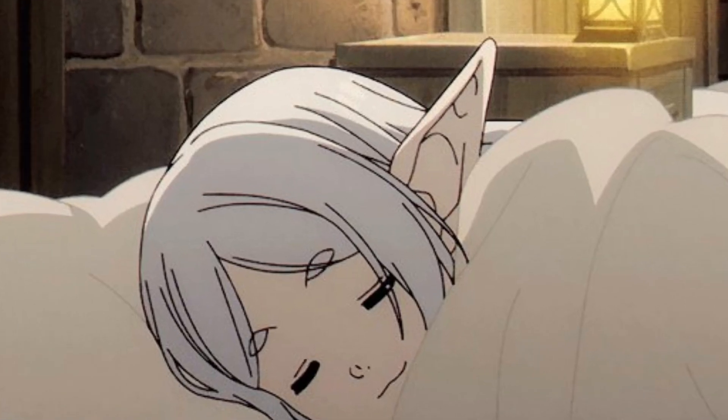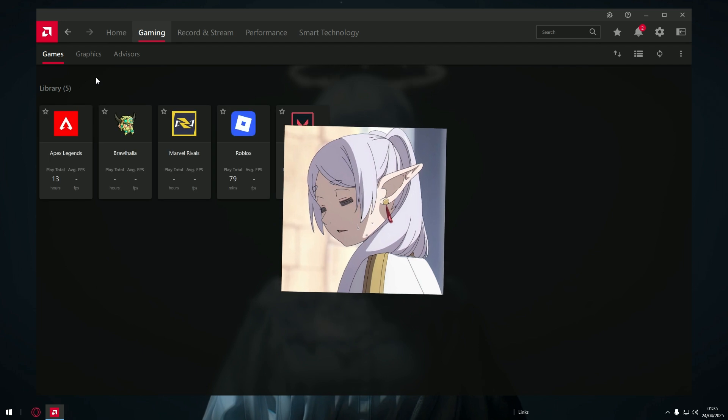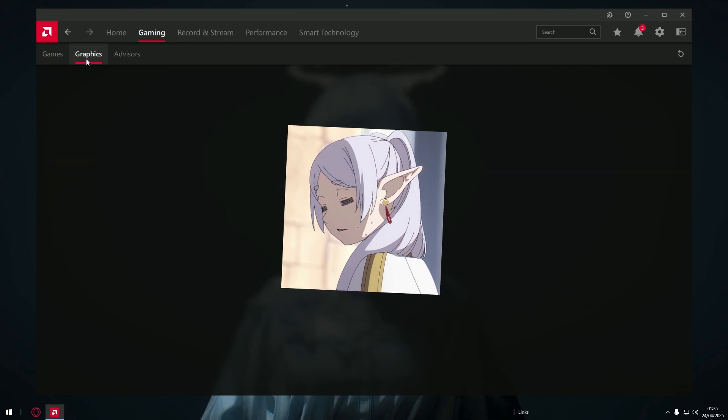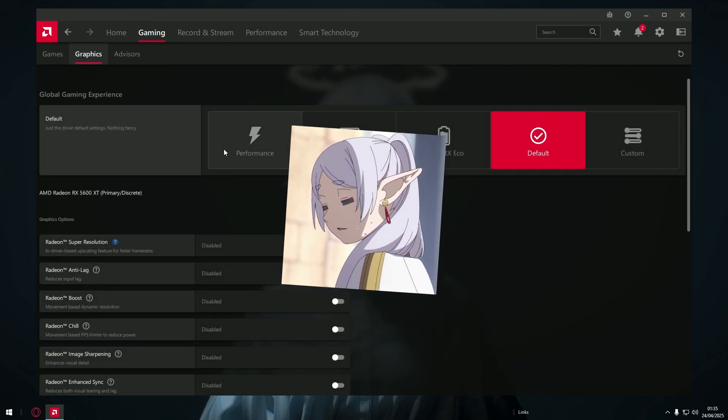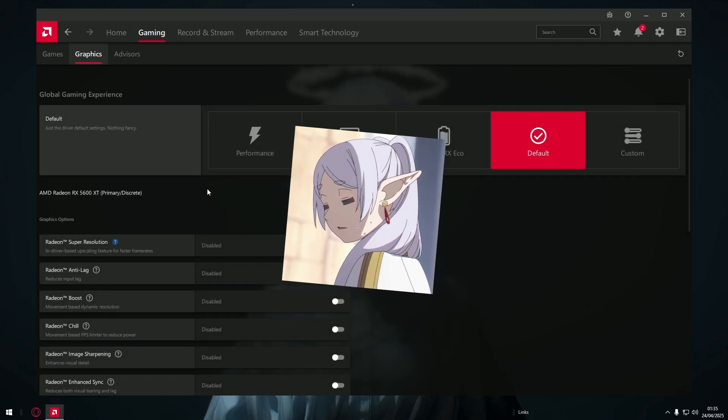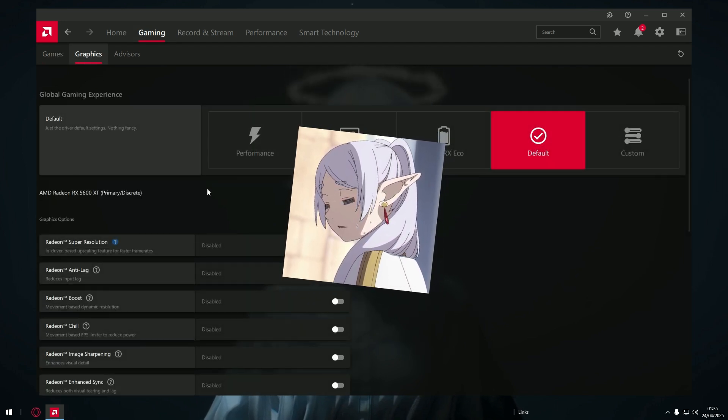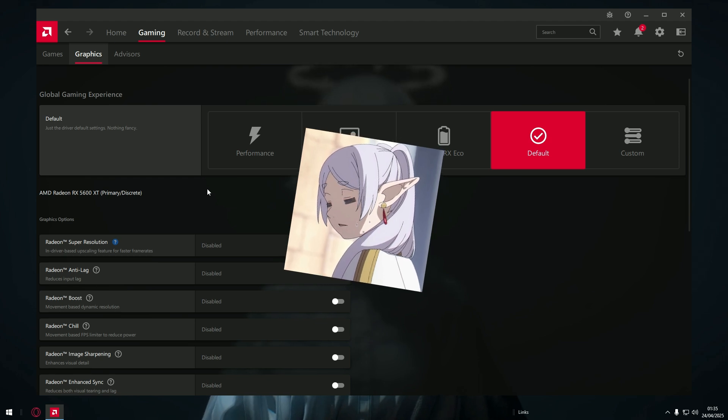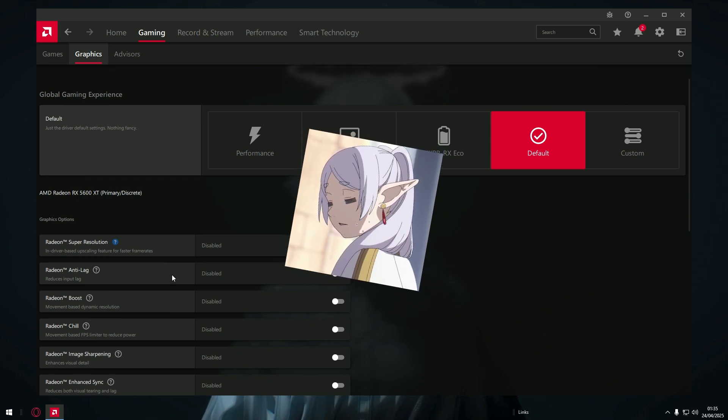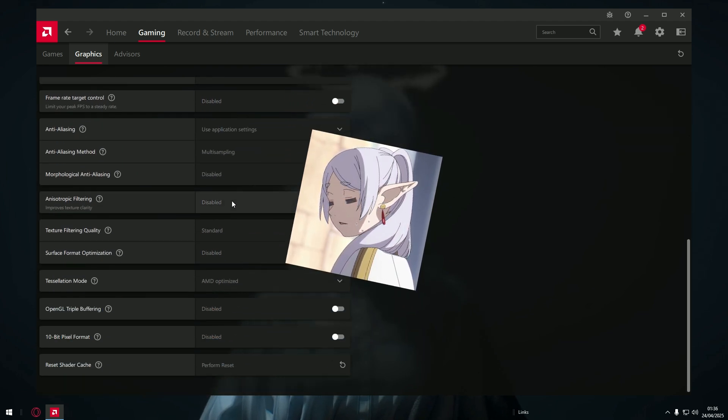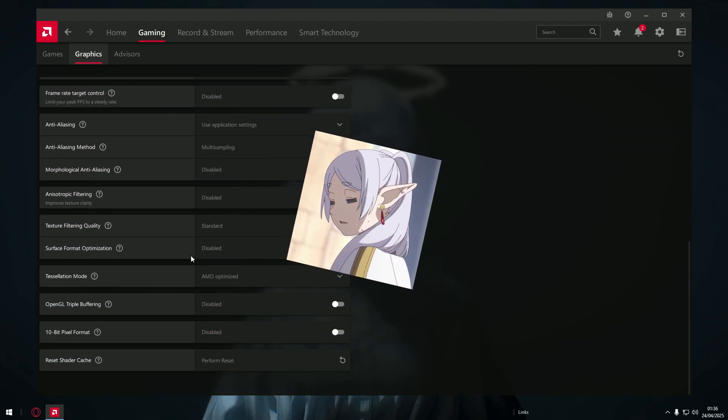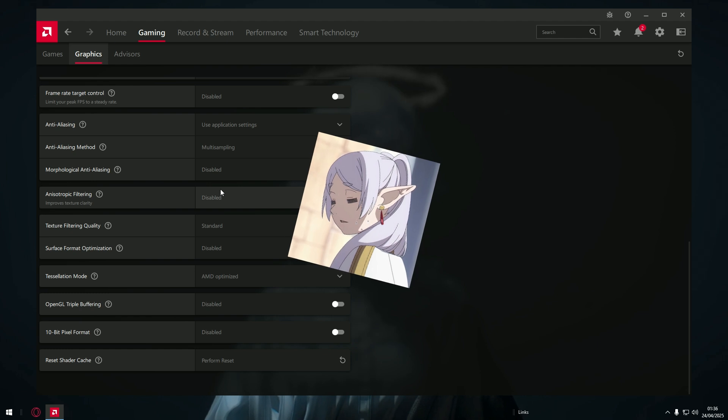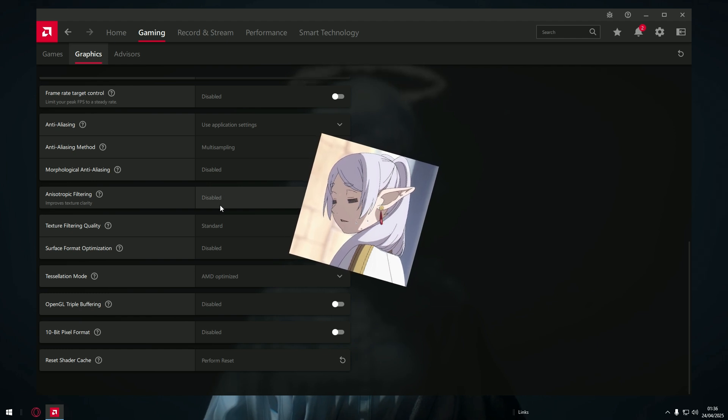So there are a lot of people out there saying that you should enable all of these settings or most of them, claiming that these settings will give you a massive frame boost.